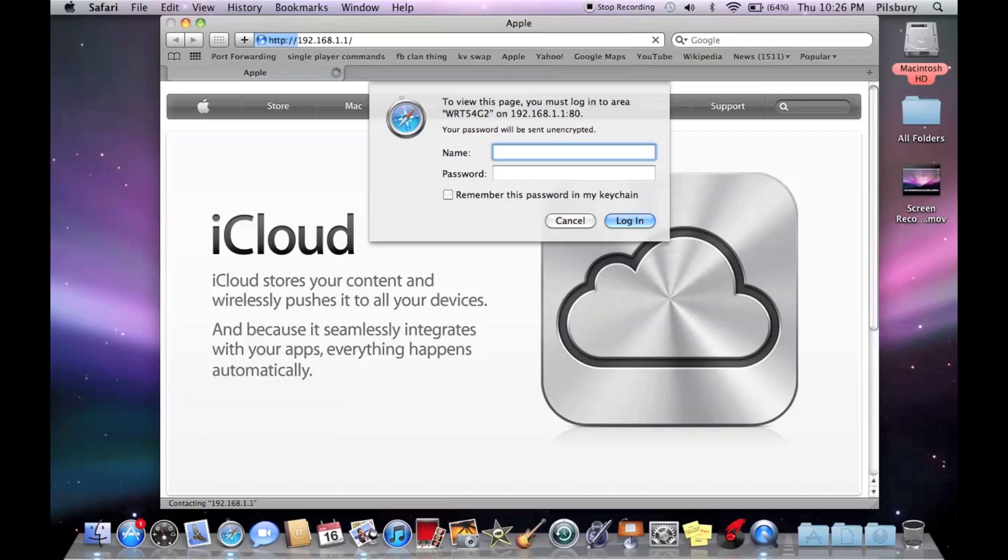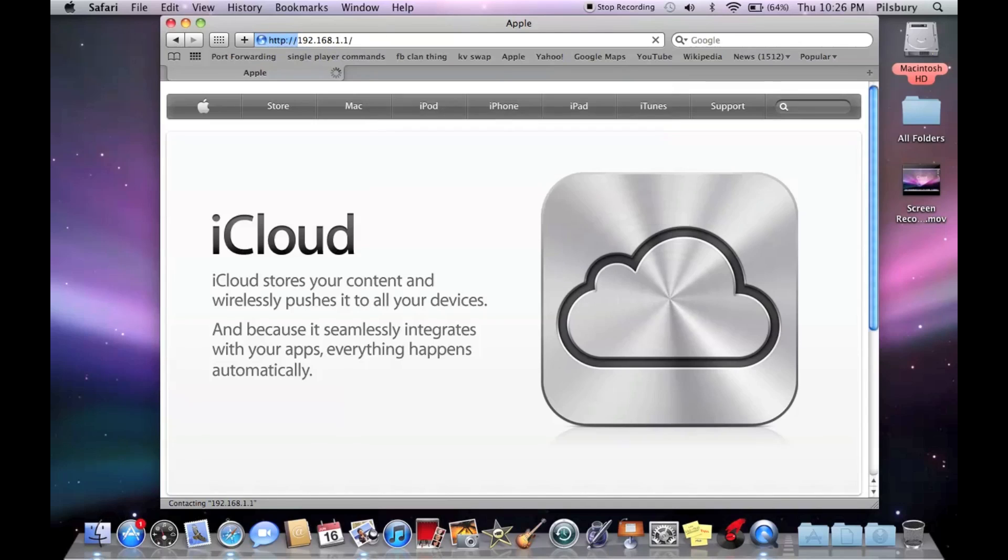And you're going to have to type in your router information. The defaults are like admin and admin, admin password, stuff like that. You can just do a Google search for that.